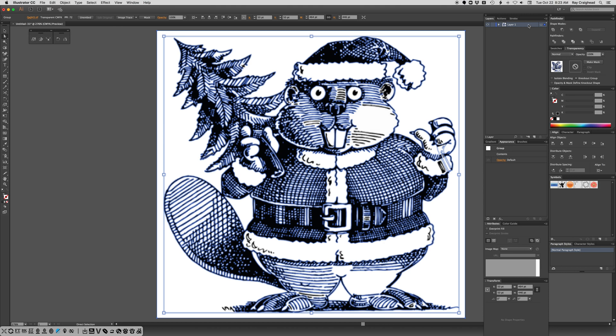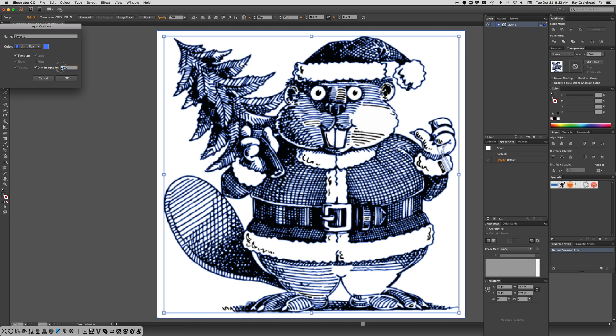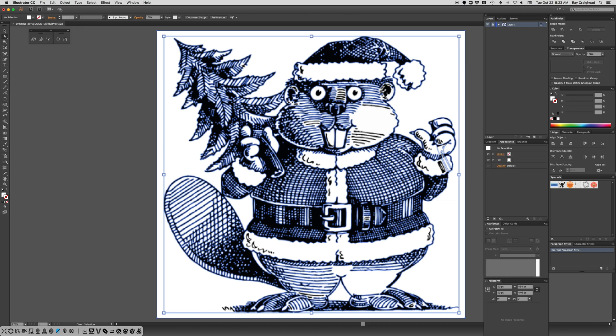I'm going to double click to the right of the name and turn it into a template. That will set it to 50% opacity. If it was vector art, that wouldn't work, you'd have to do it differently.